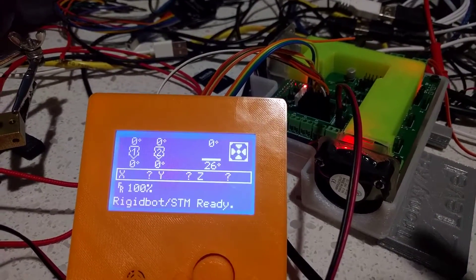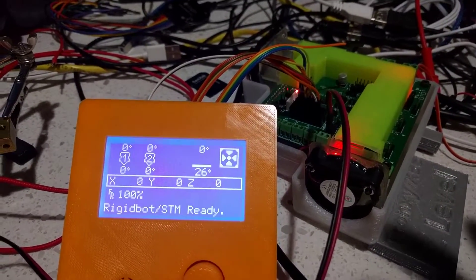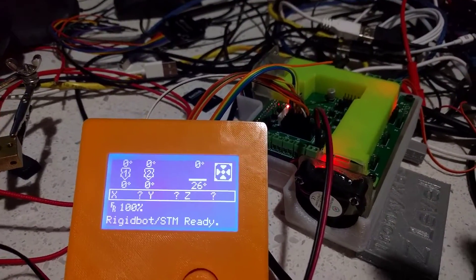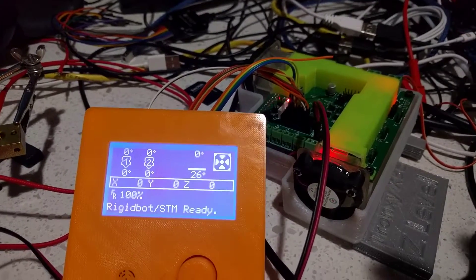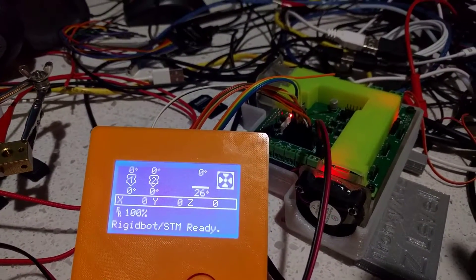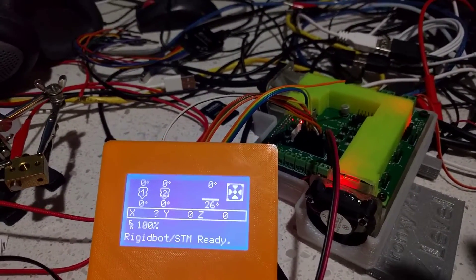And here is it in action. I apologize for the fan noise. I use very noisy fans at the moment.